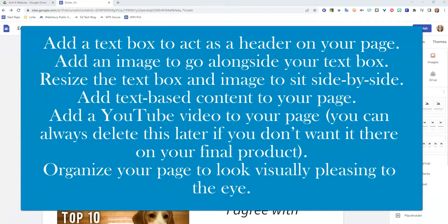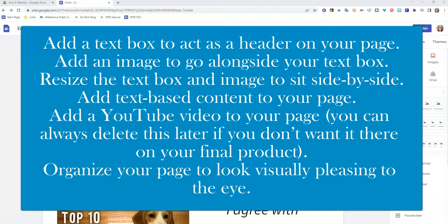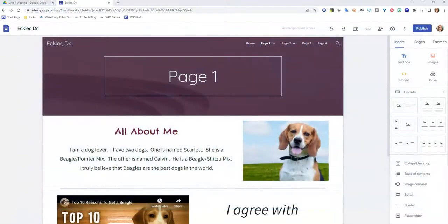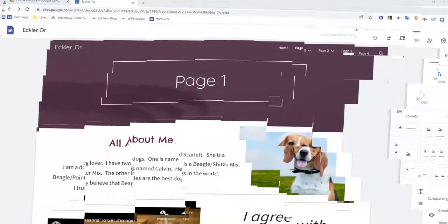Now it's your turn. First you're going to add a text box to act as a header on your page. You're going to add an image to go alongside your text box. You're going to resize the text box and image to sit side by side, add text based content to your page, add a YouTube video to your page that you can always delete later, and organize your page to look visually appealing to the eye. Just choose one of your pages to work on this for now.